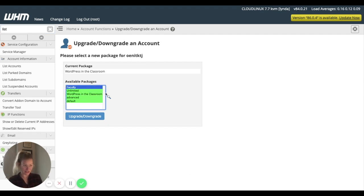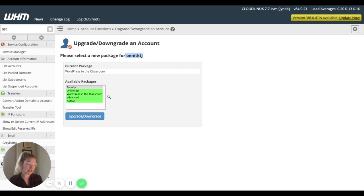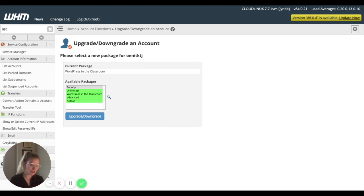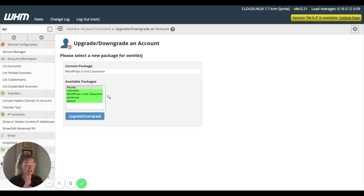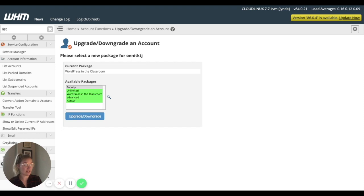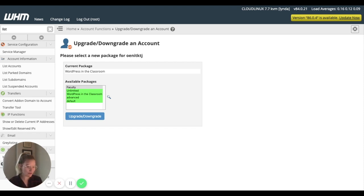And now this user is going to get the faculty package. So that's how you would change a package for a one-off user. If you wanted to change the default package that all users see, that actually happens in WHMCS. So it's something that we'll cover in another video, but hoping this was helpful to kind of give you an overview of how cPanel packages work.